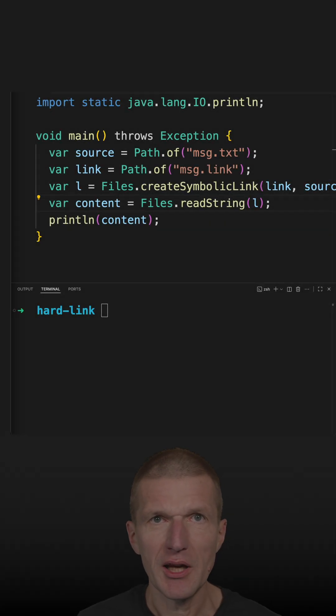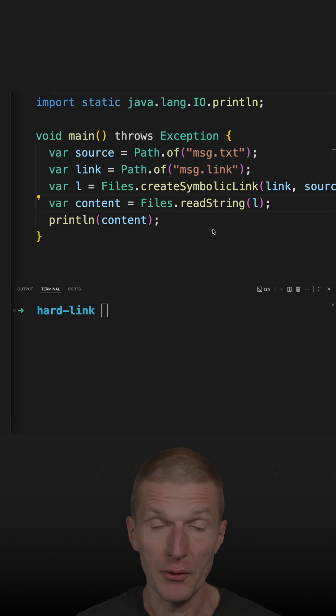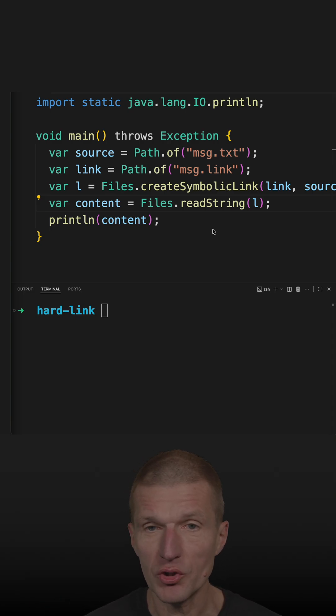I recently created a symbolic link using the create symbolic link method. The question is, how to create a hard link with Java?